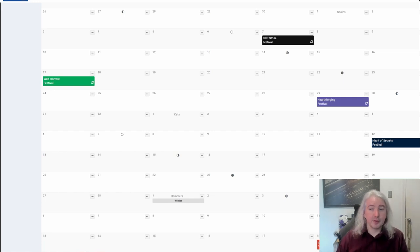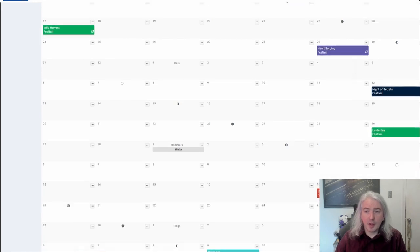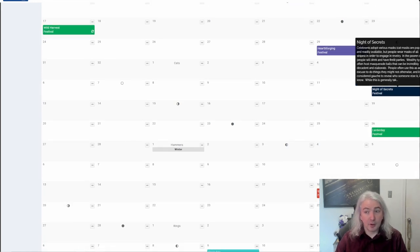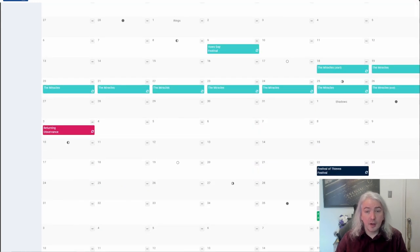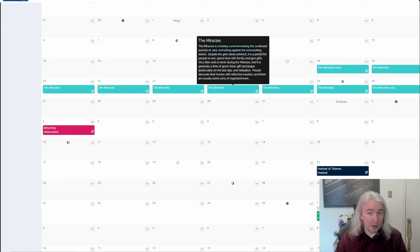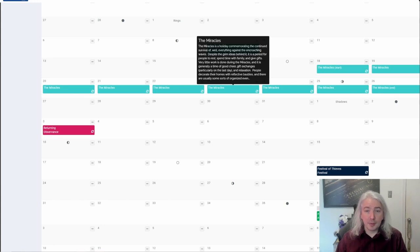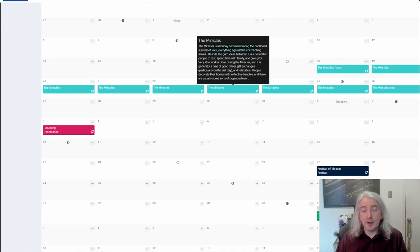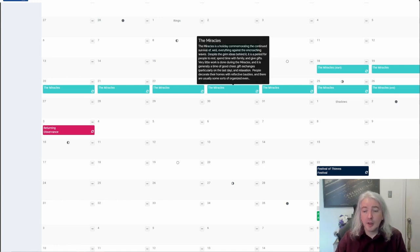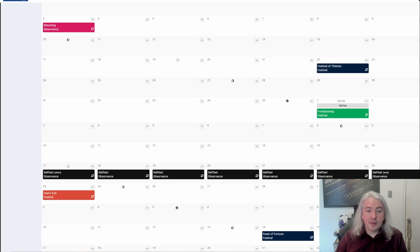You can also take real-world festivals and file the serial numbers off. In my setting, the Night of Secrets has people going around wearing masks and attending different parties. There's also the Miracles — a little more than a week-long holiday where people take time off, decorate their houses with reflective baubles, and at the end there's some gift giving. Maybe sounds a little familiar, but it's not explicitly a real-world holiday.